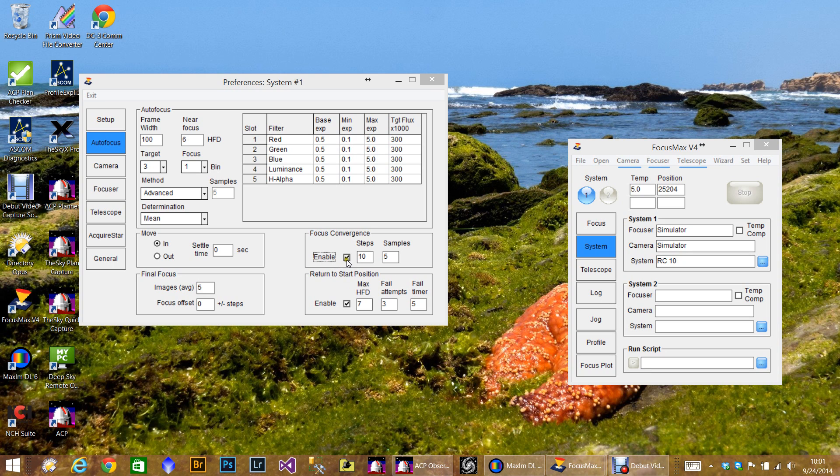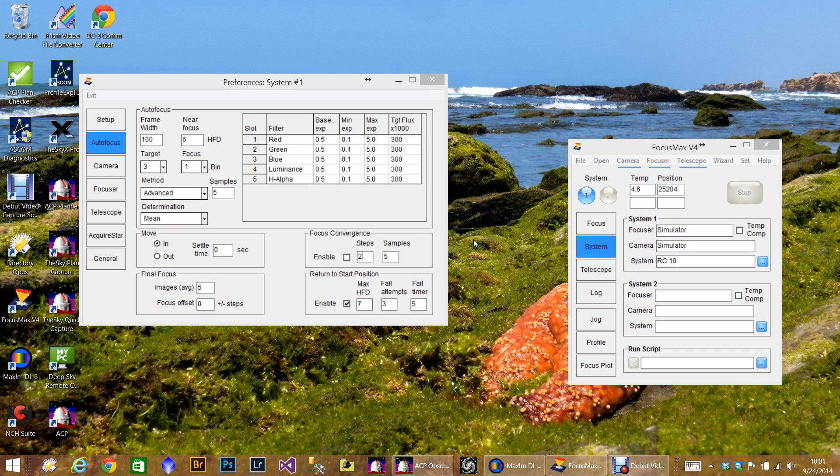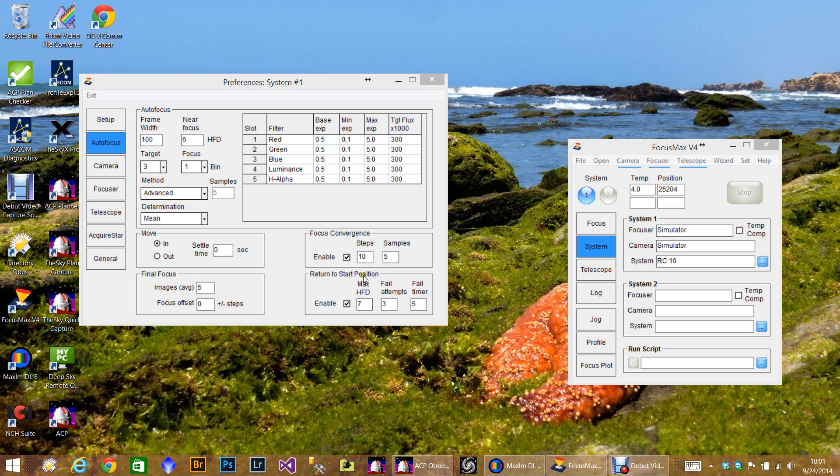I also use focus convergence. And when you first see this, you'll notice the default is usually two, it's just because I've been here before. This is fantastic. It's kind of like a fine focus you might call it. It really does an excellent job, but you have to work with it for a little bit. Turns out 10 steps works best for me.